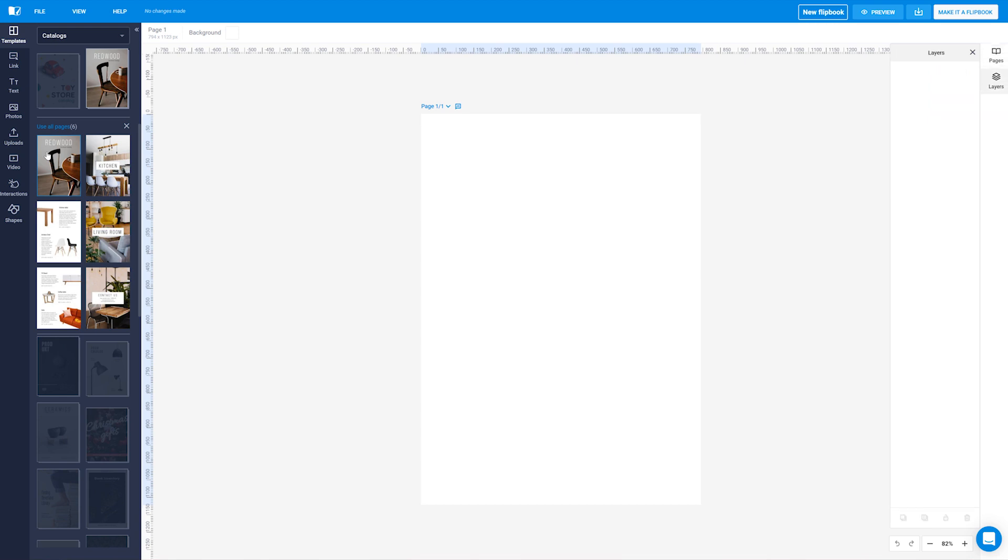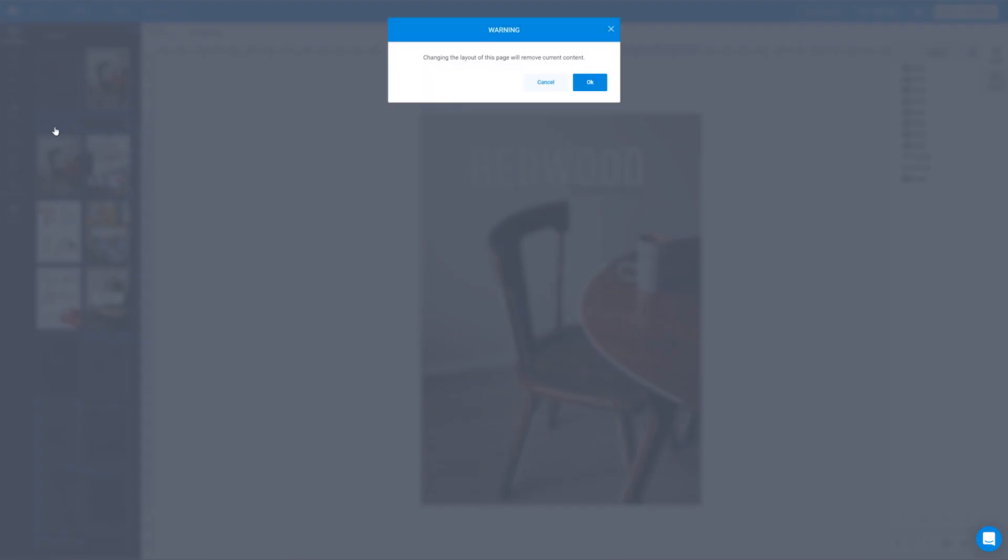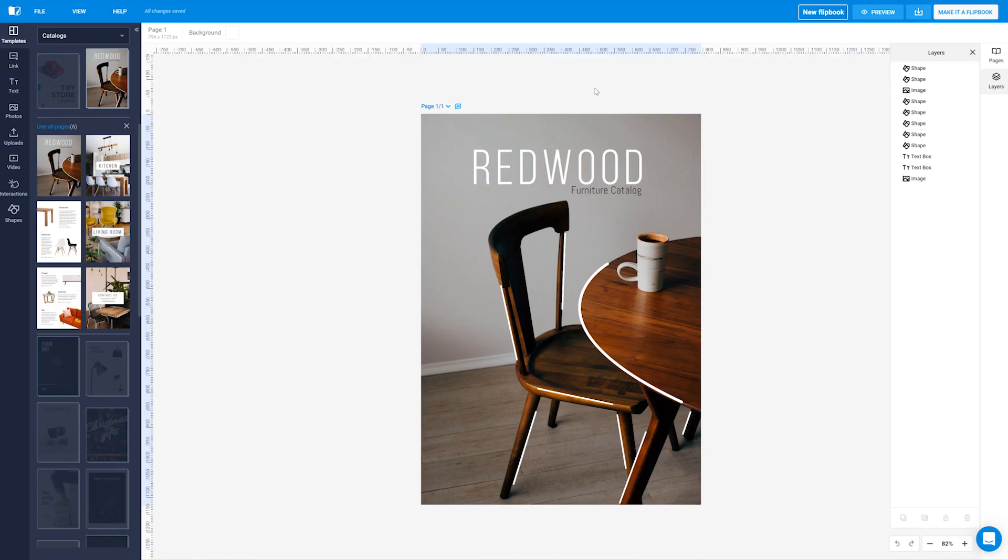Set the desired page layout in the editor with a simple click or select the whole template by clicking on use all pages.